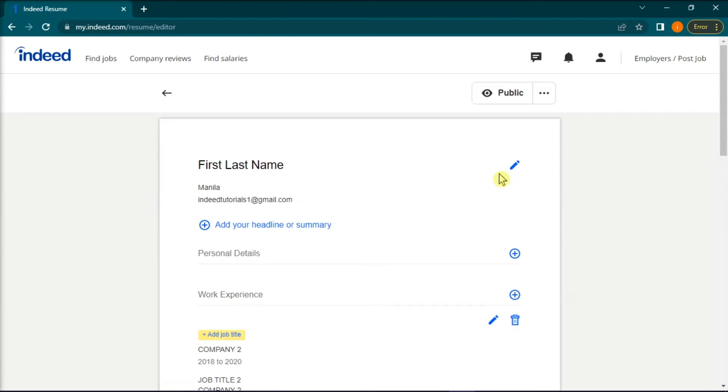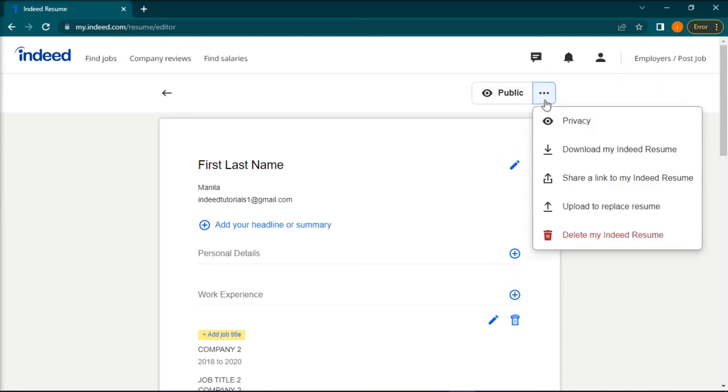In the top right corner of the next page, select the three dots next to public or private, and then here you can select delete resume to remove your resume on Indeed.